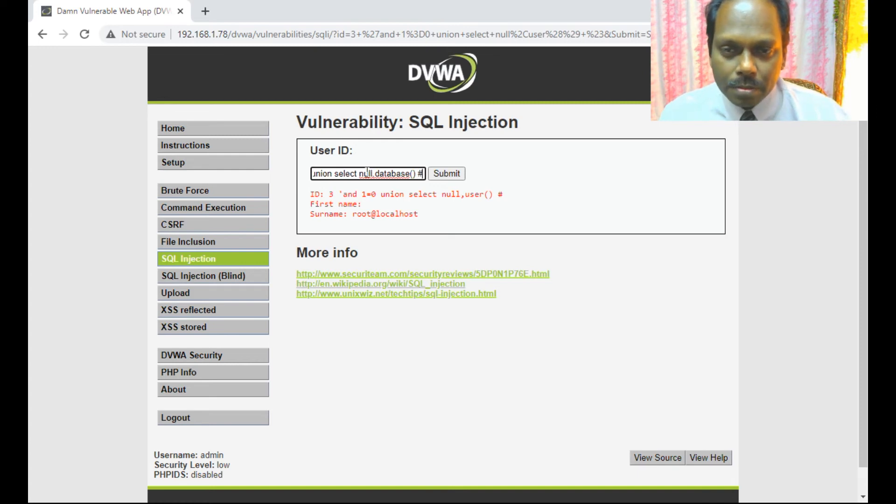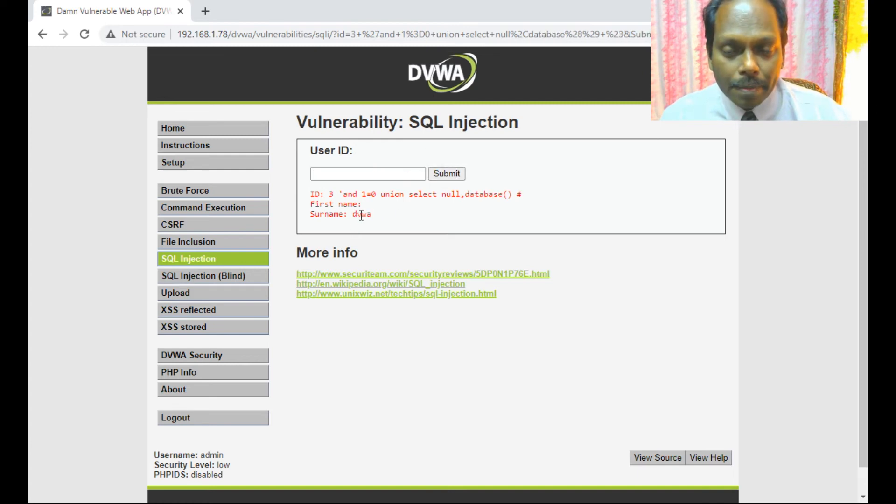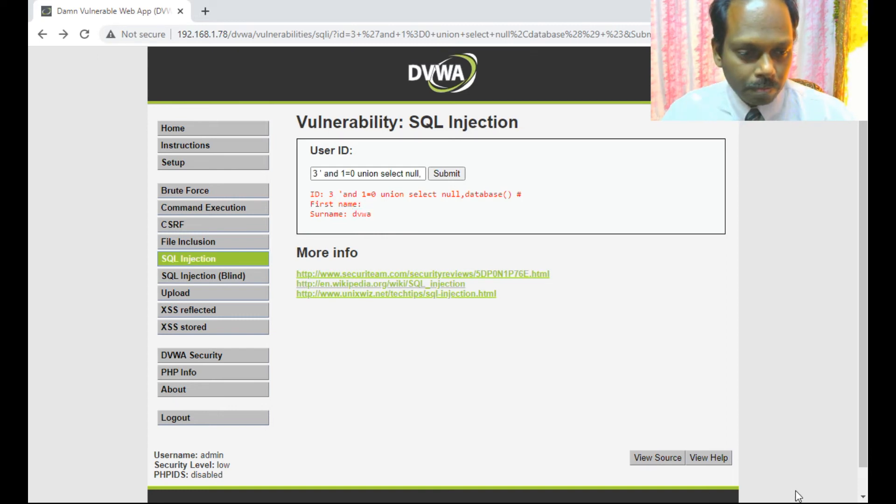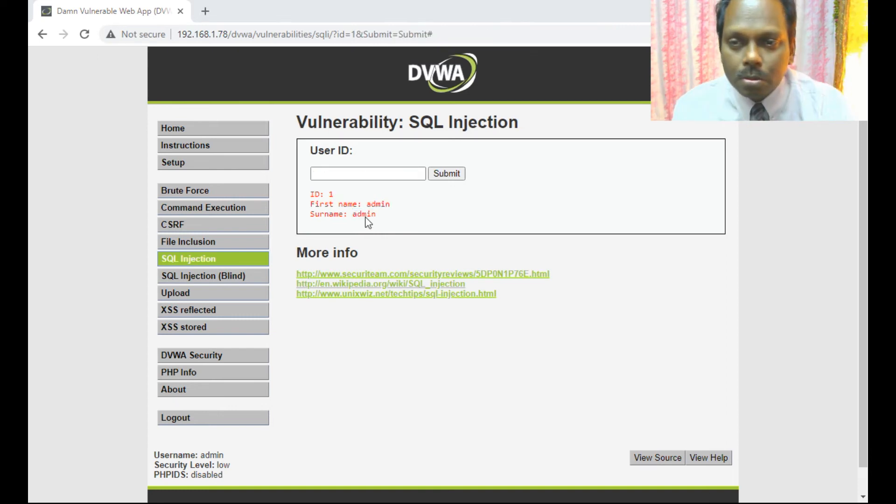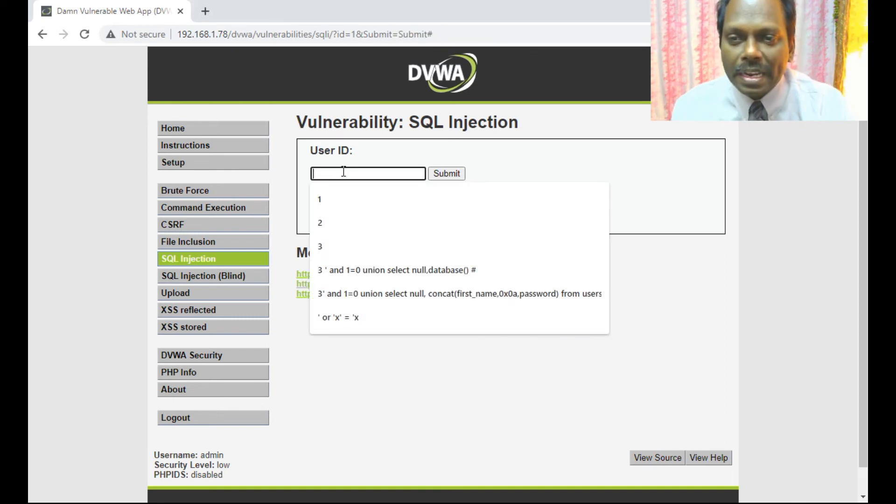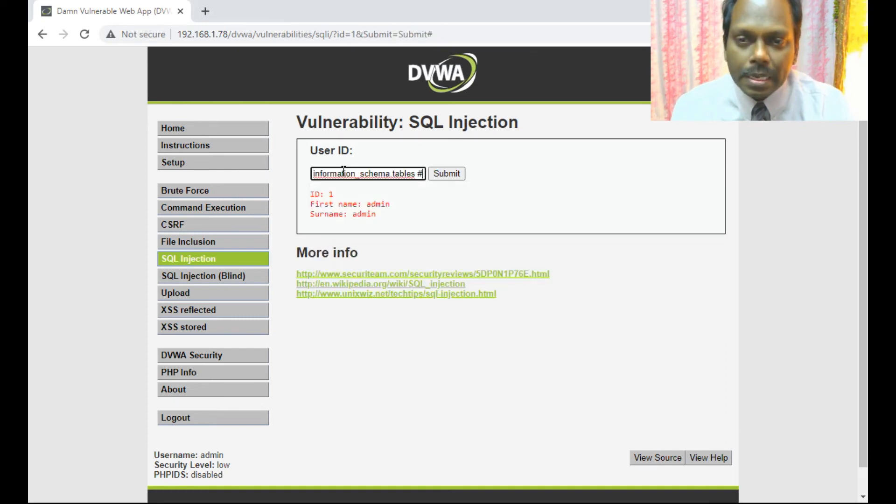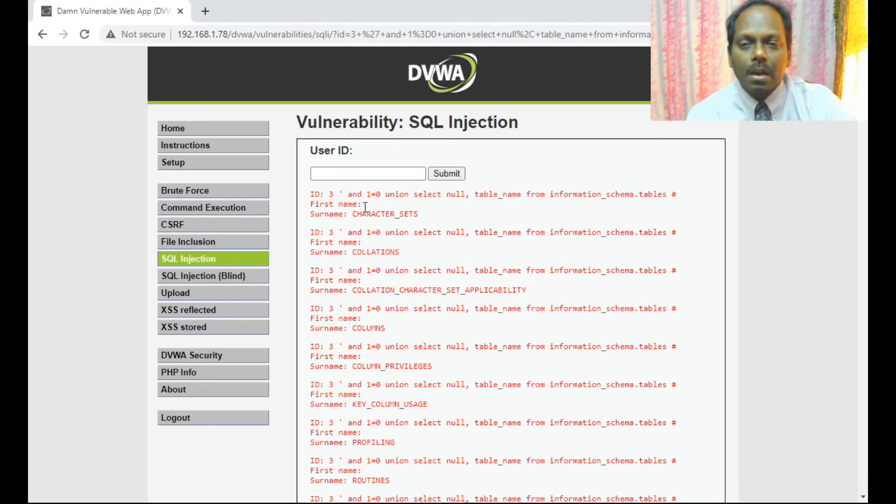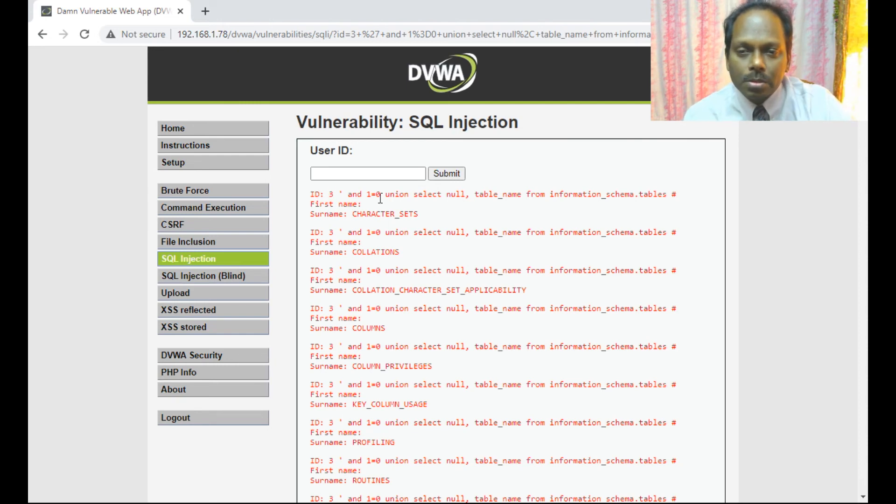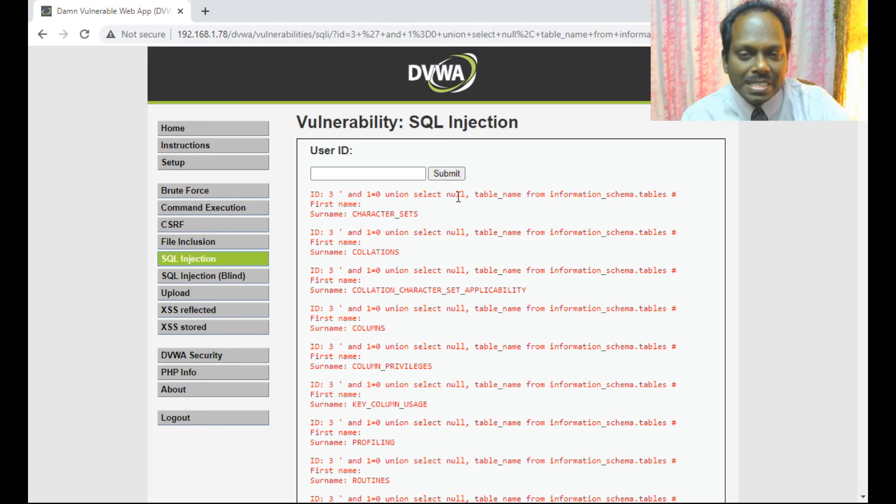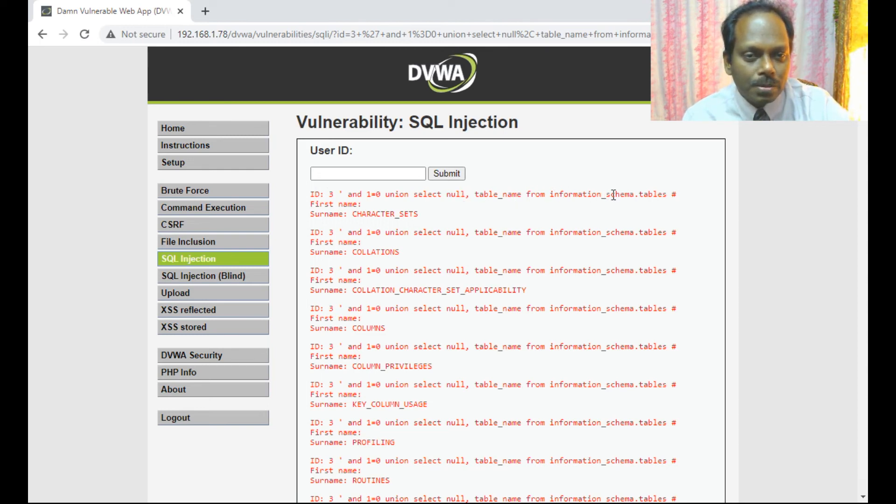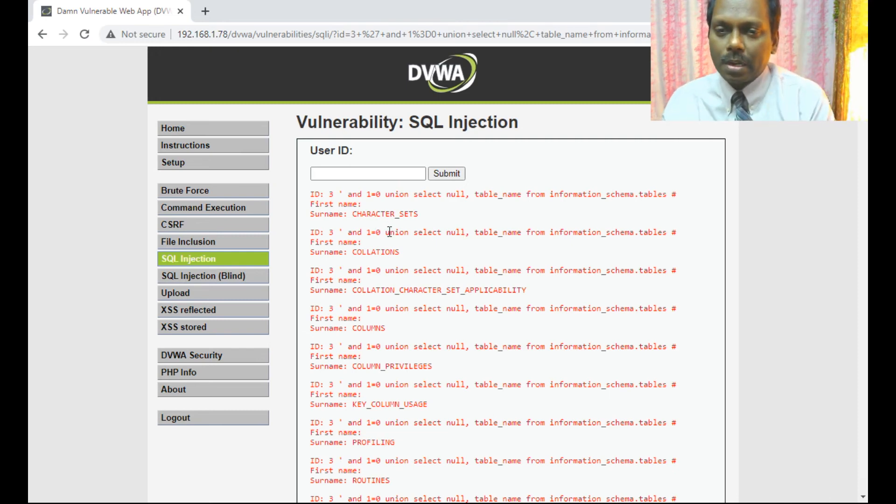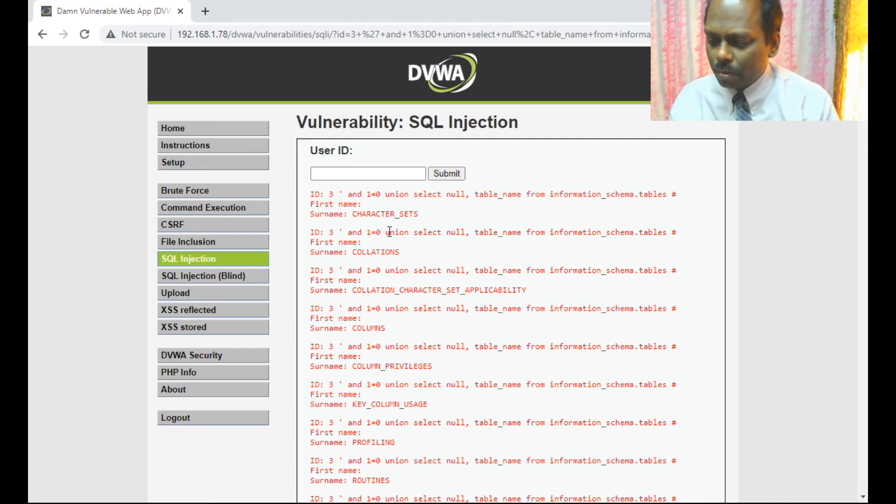My next one is I just pull out this information schema tables with this particular script. Here I get almost all the columns and tables. You can see: select null, table underscore name from information underscore schema dot tables. I got all the columns, I got the database.